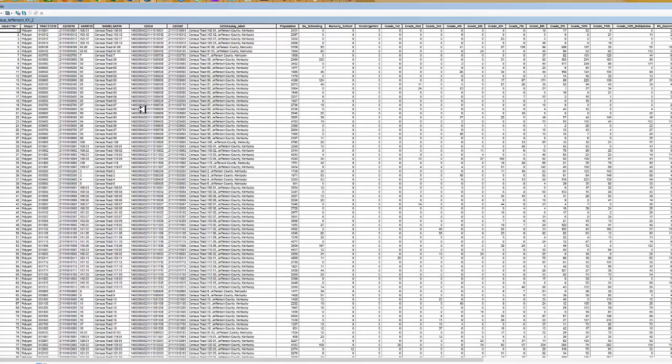The attribute table gives me the underlying data. If we look here, we will see that there is a field called population and then a field called no schooling.